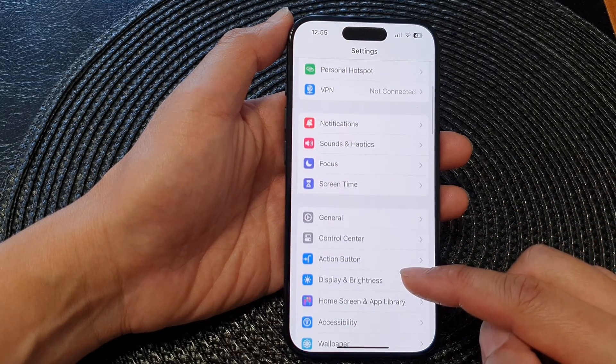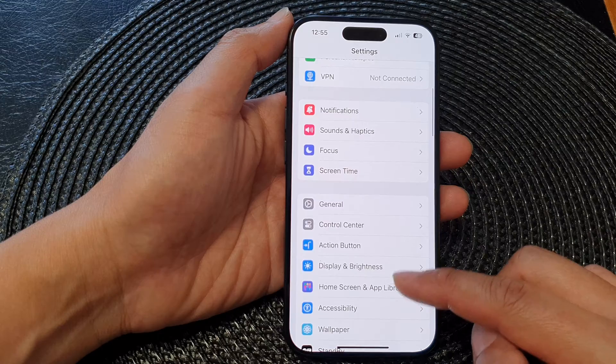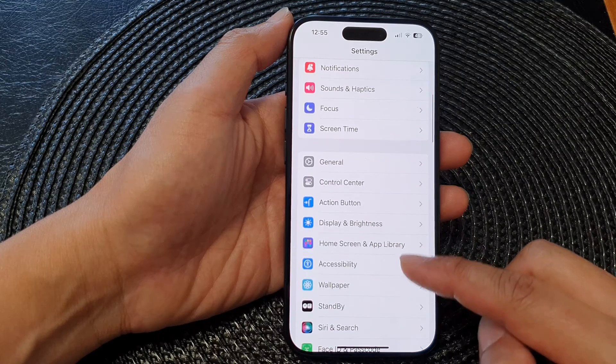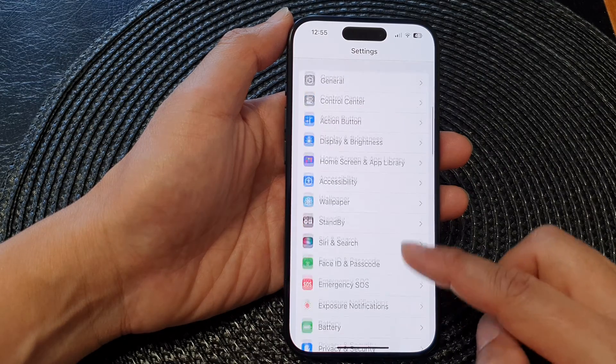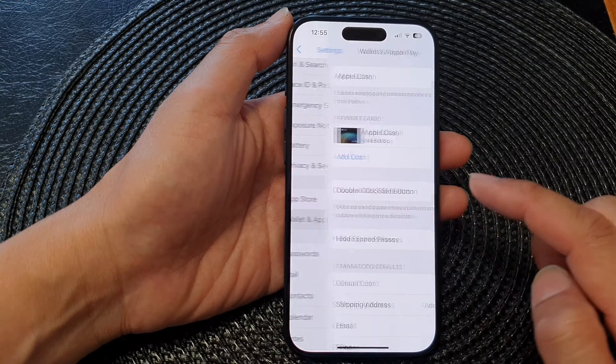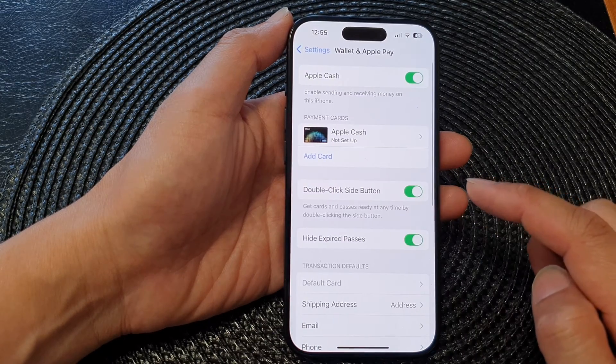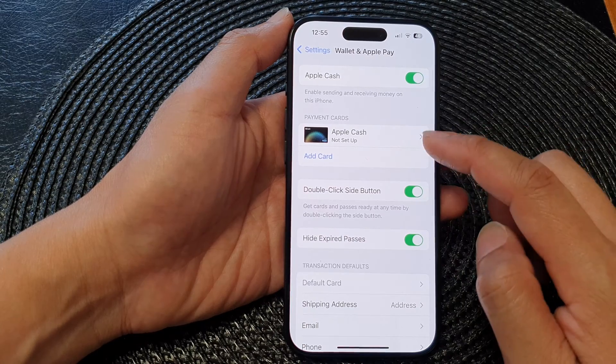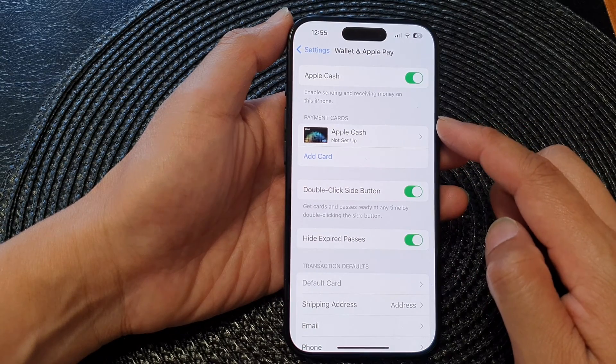Next, in the Settings page, scroll down and tap on Wallet and Apple Pay.